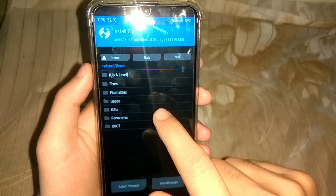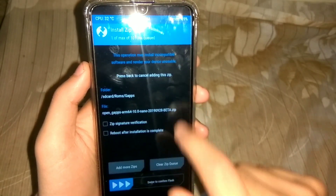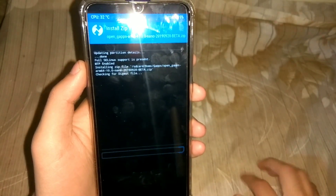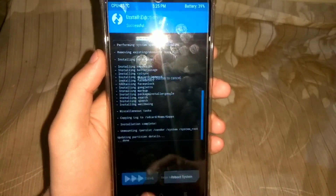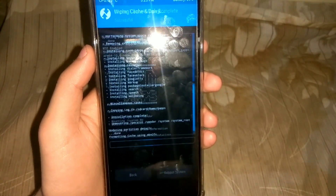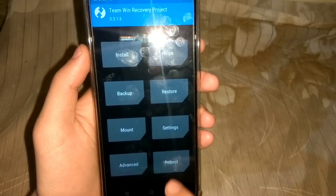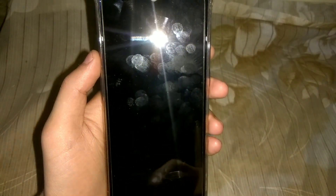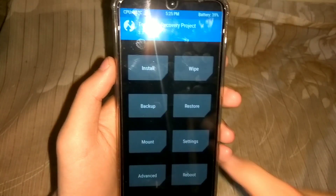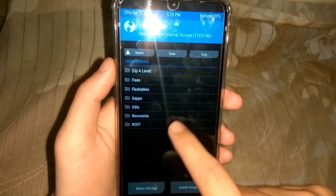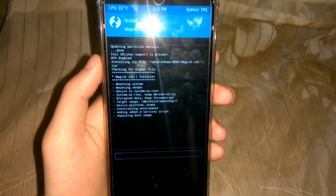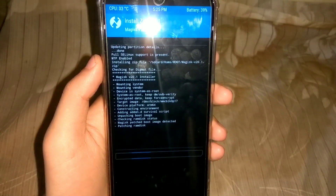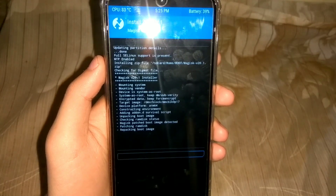Now we can install GApps for Android 10, because Havoc OS 3.0 is based on Android 10. After that, we can also install Magisk if you want to root your ROM or GSI. But reboot to the recovery before that. Click on Install, then go to wherever your Magisk zip file is and flash it through this recovery. After flashing Magisk, our GSI will be rooted as well.